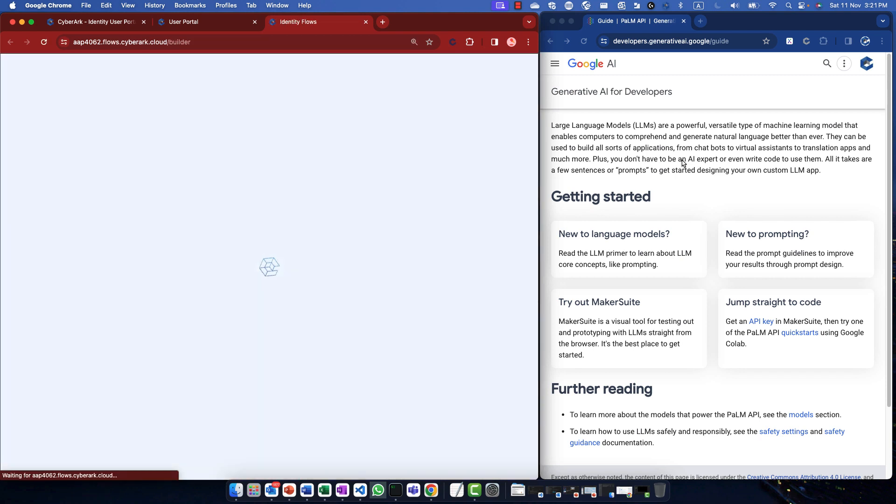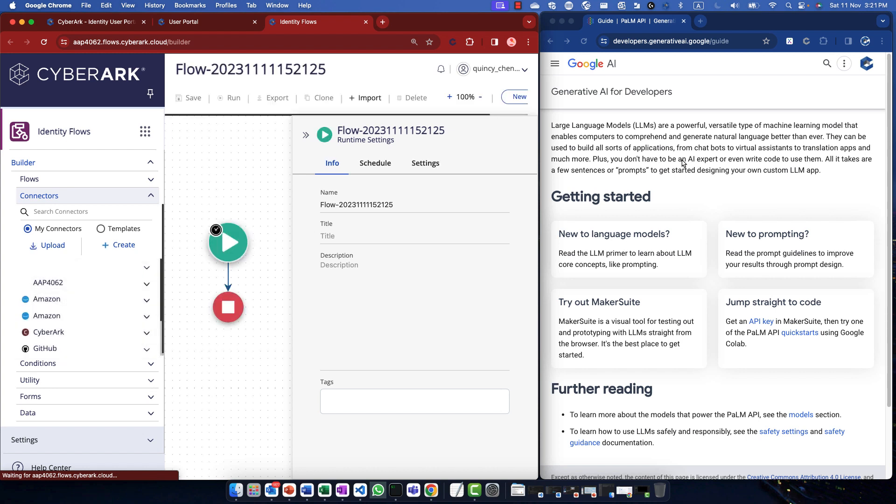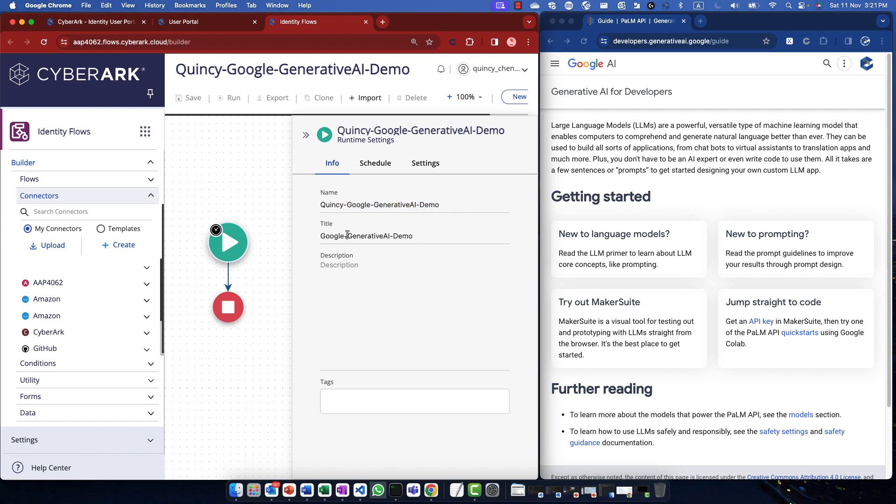First thing first, let's create a new flow. We can give it a name. Typically, this is a shared platform, so I will put my name as a prefix and let's call it Google Generative AI Demonstration. You can type the title for it, like so, Google Generative AI Demonstration.